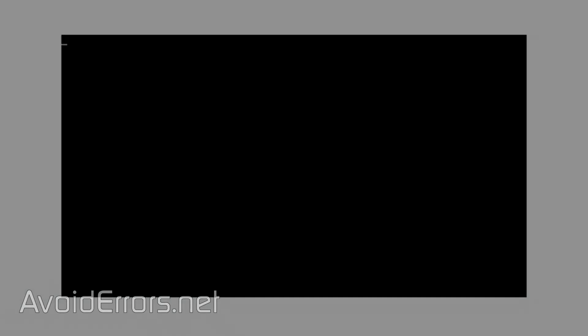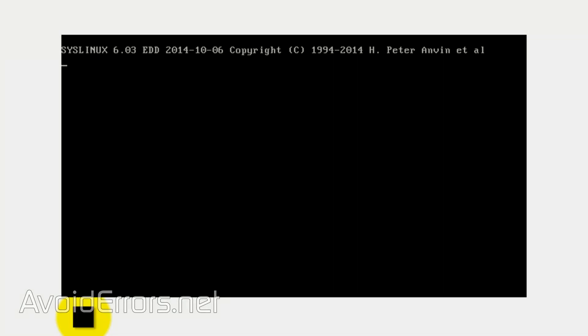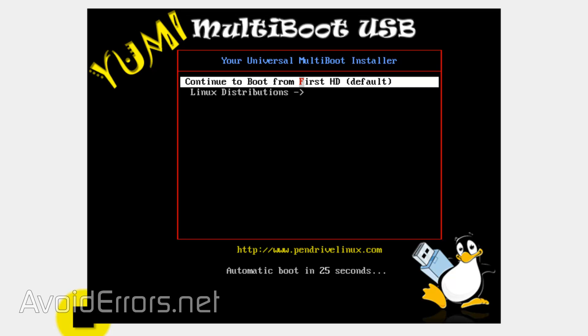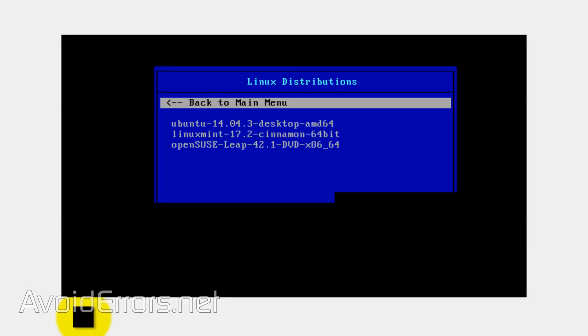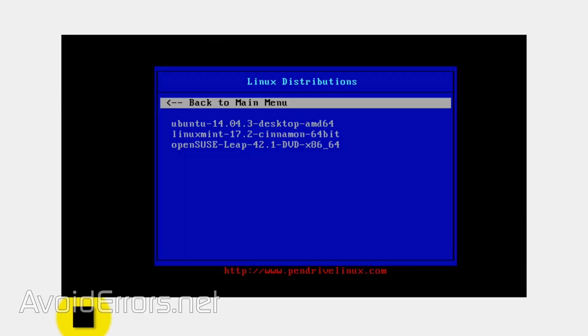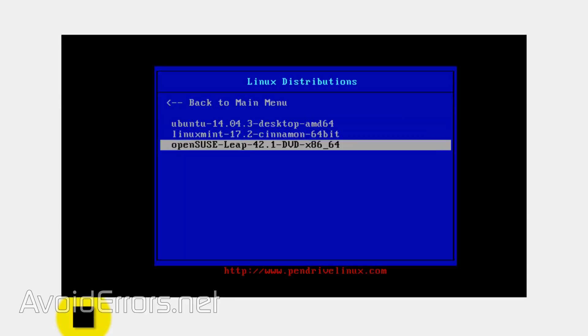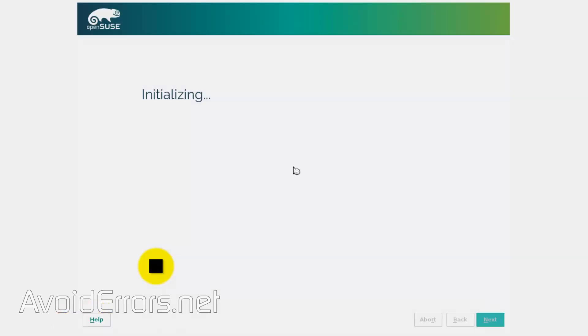Now, I'm going to put this USB to the test. So, I'll boot from that USB. And I'll boot up to Yumi. Here, select using the arrow keys, Linux distributions. And you'll find all the distributions you've placed on that USB. And you can boot or install any of the operating system.